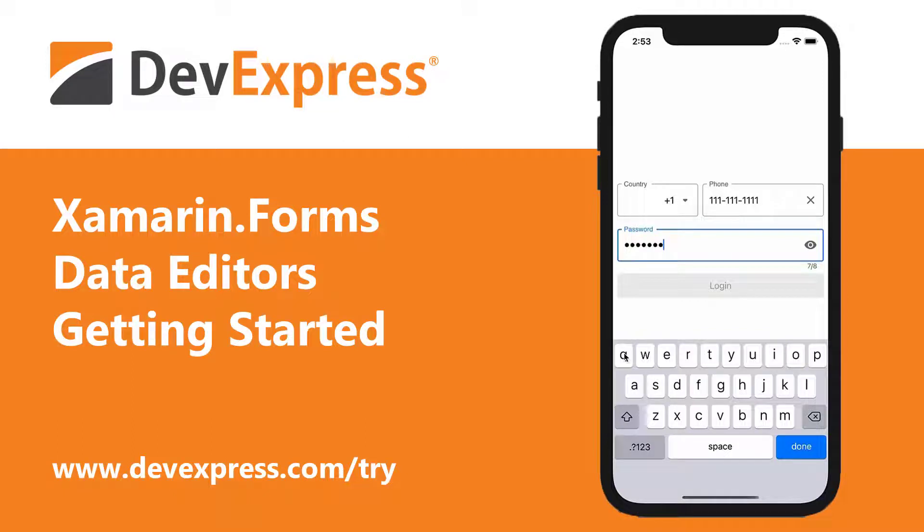This video shows you how to get started with the DevExpress Data Editors for Xamarin Forms. You'll build a simple login form with a combo box, a masked input, and a password editor.